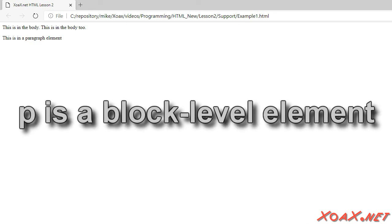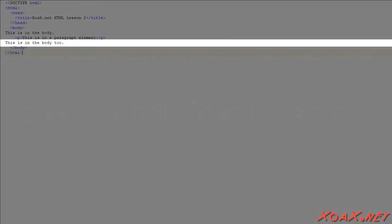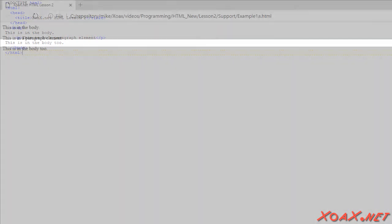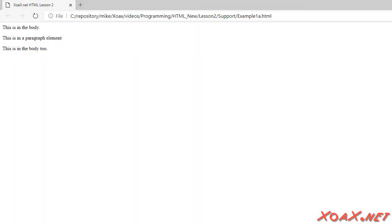The p, or paragraph element, is known as a block element. Block elements create their own separate line. So if we move the second line of text to the other side of the paragraph element, we see that each line of text is on its own line. This is the nature of a block element. It forms its own line.